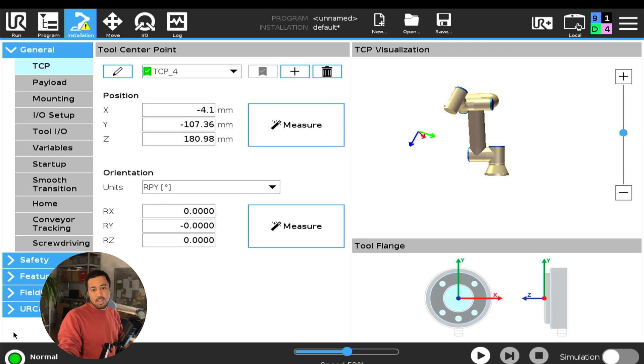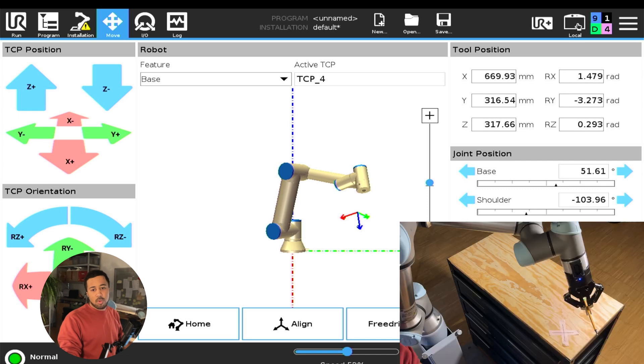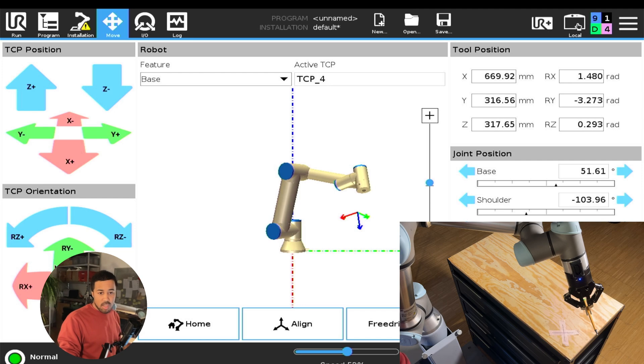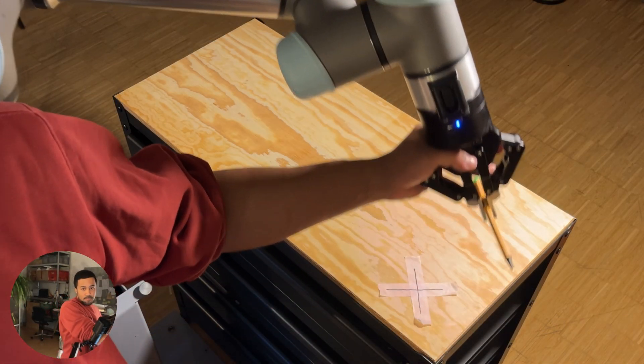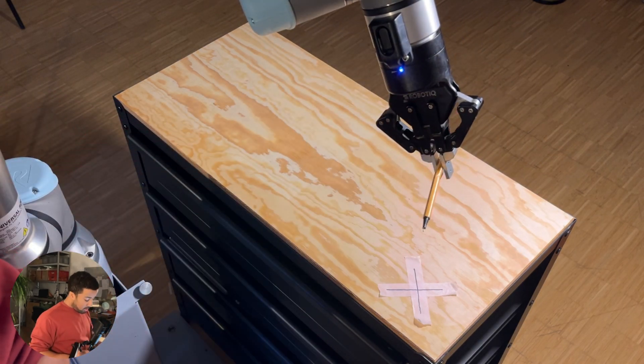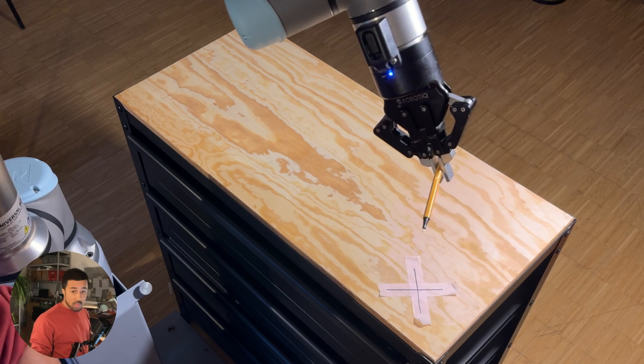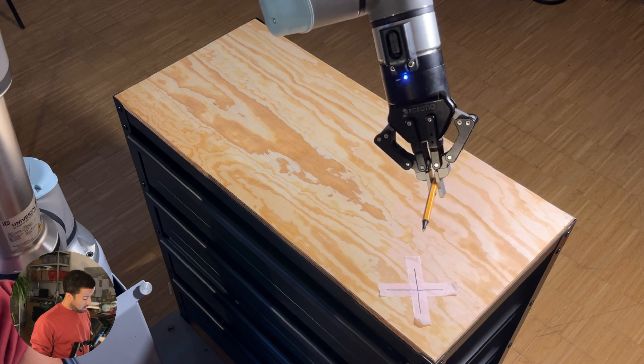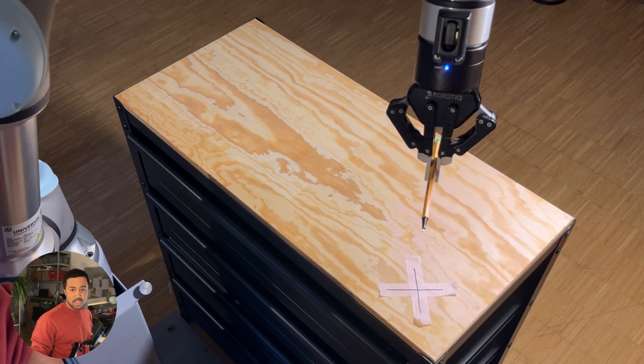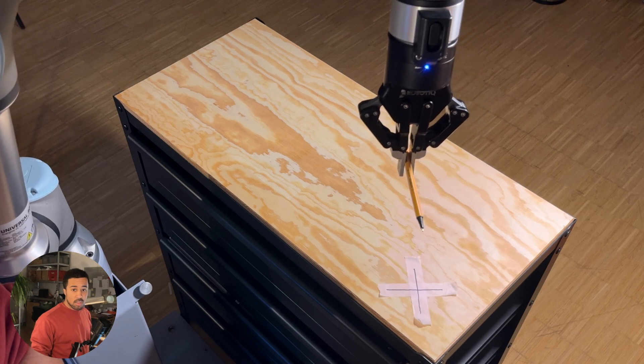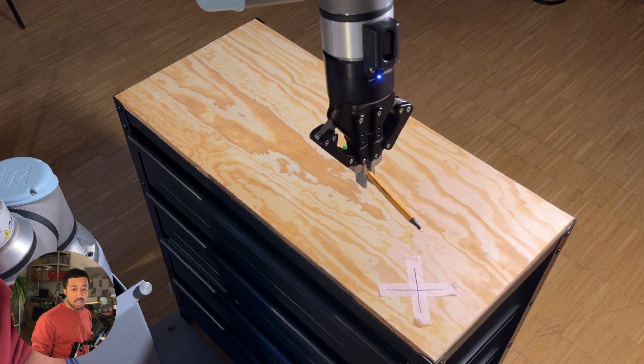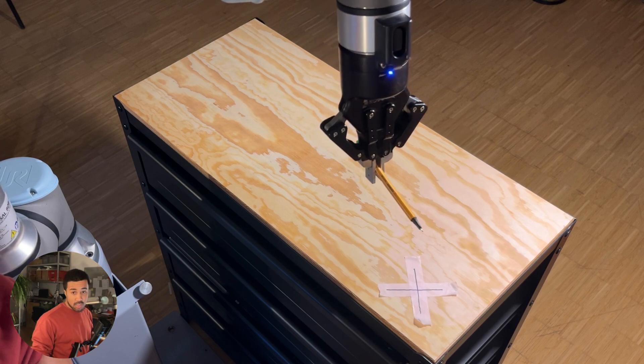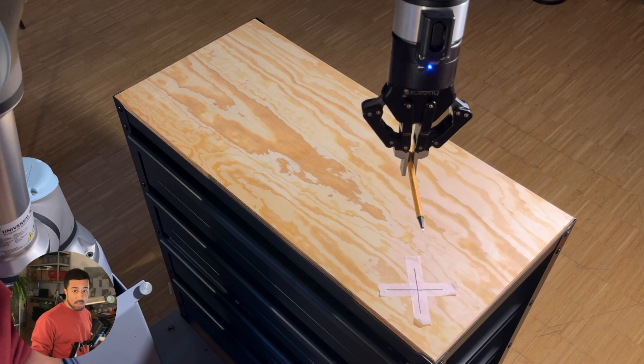You can validate and check these values by going into the move tab and using the TCP orientation rotation commands to basically move your robot around the TCP that you have just created. So I will use these different commands. You have to make sure that your robot is not close to a singularity otherwise you might run into issues. But I can use these commands to basically move my robot around this new TCP that I've just created. And if everything was done correctly, you will see that the robot basically orbits around the point that we've created. So the point shouldn't really move in space and the robot should just move around it. As you can see it's not perfectly accurate but it's good enough for this demonstration.